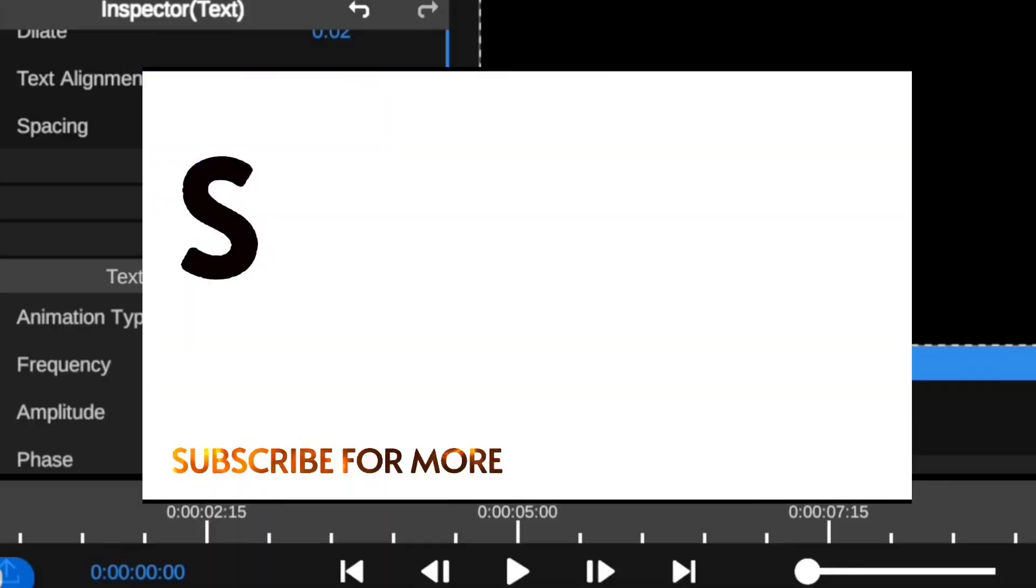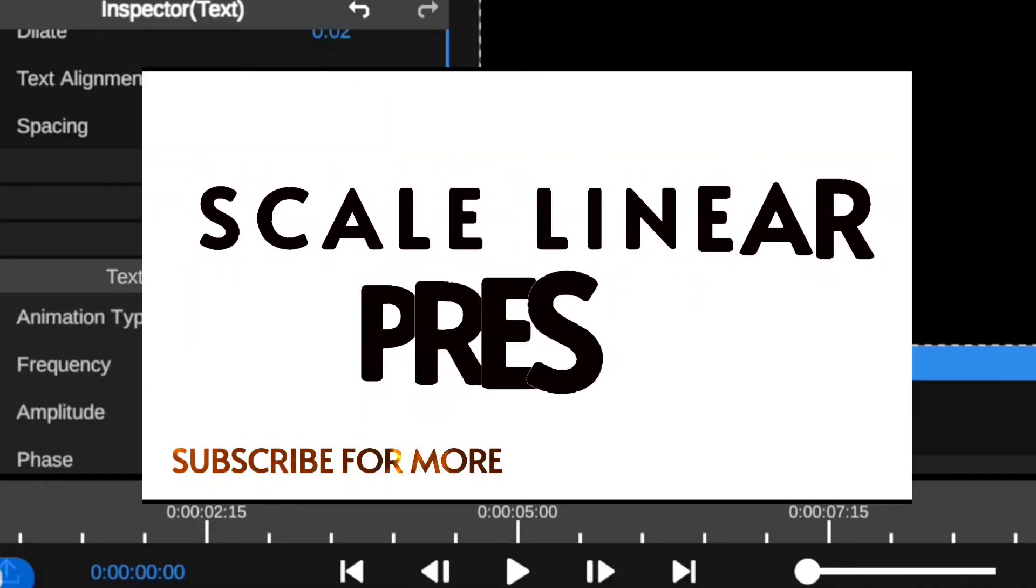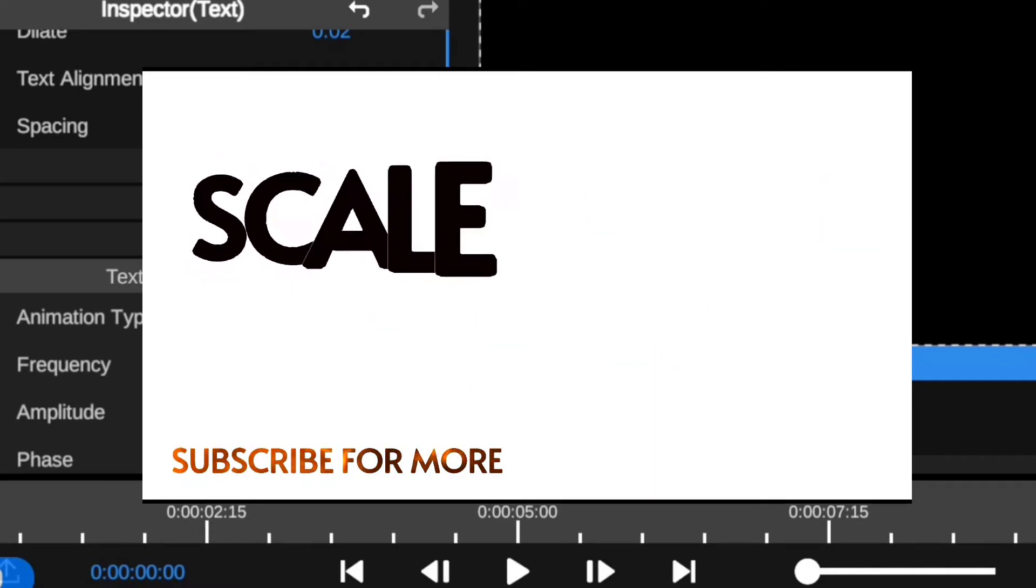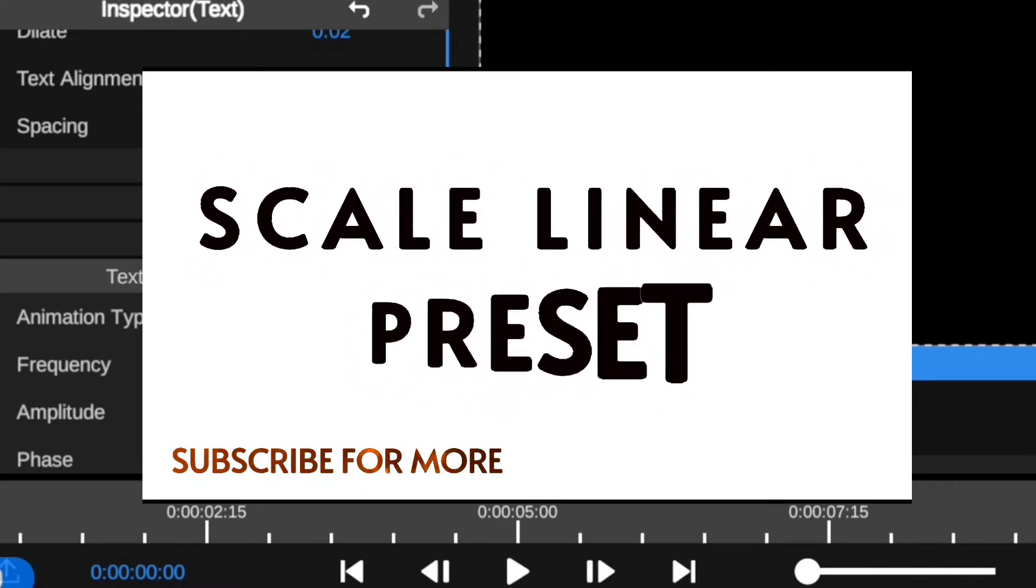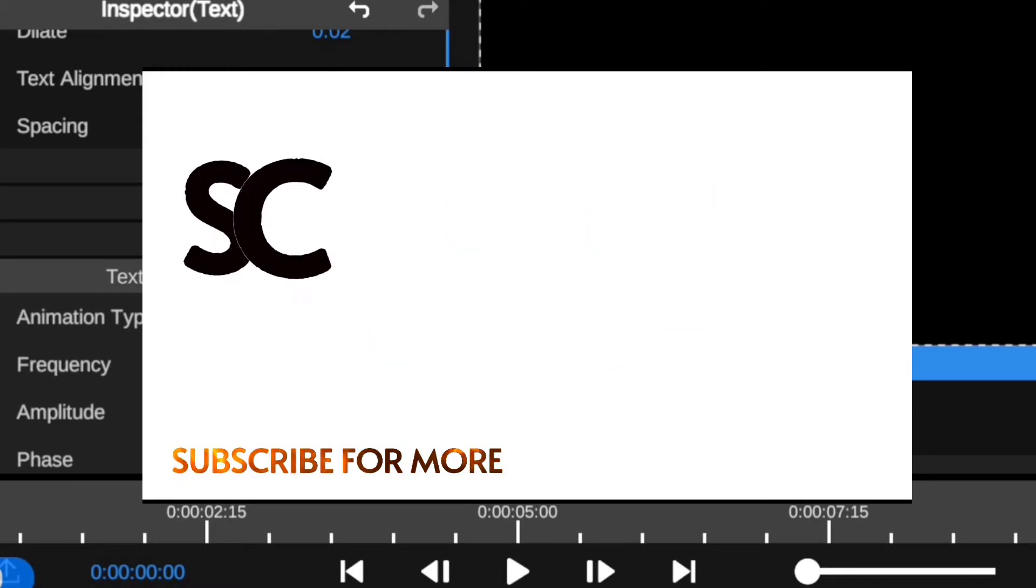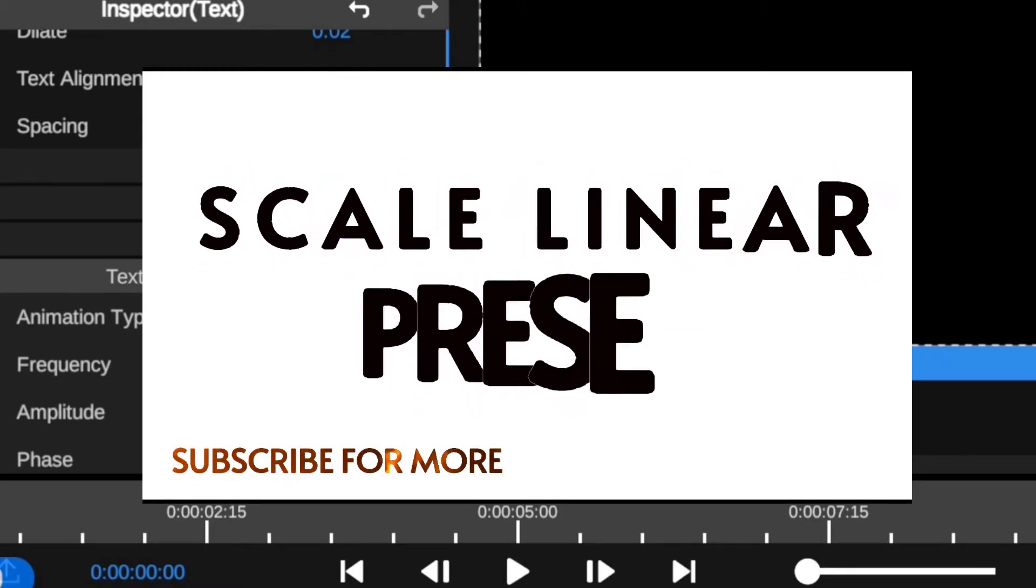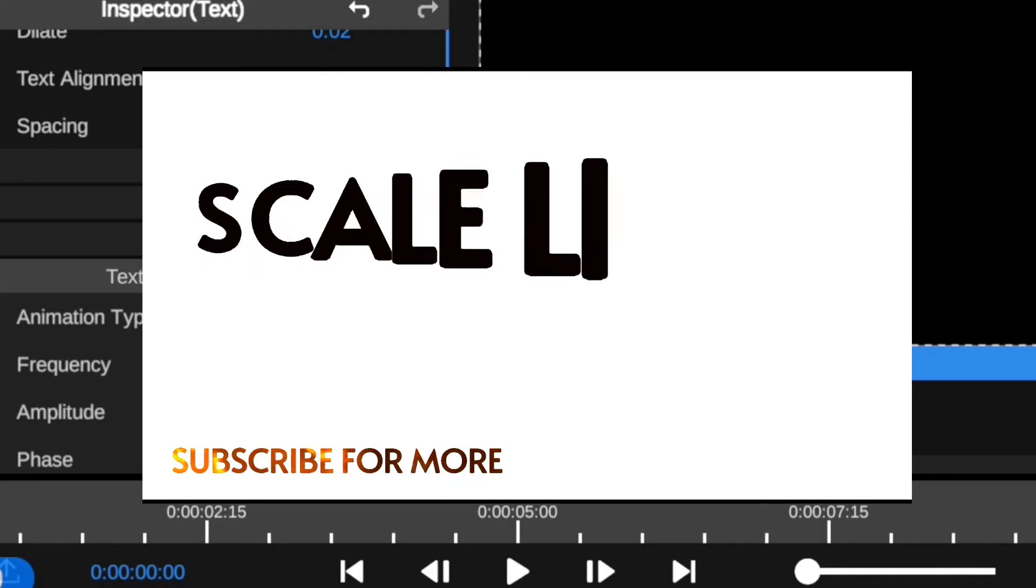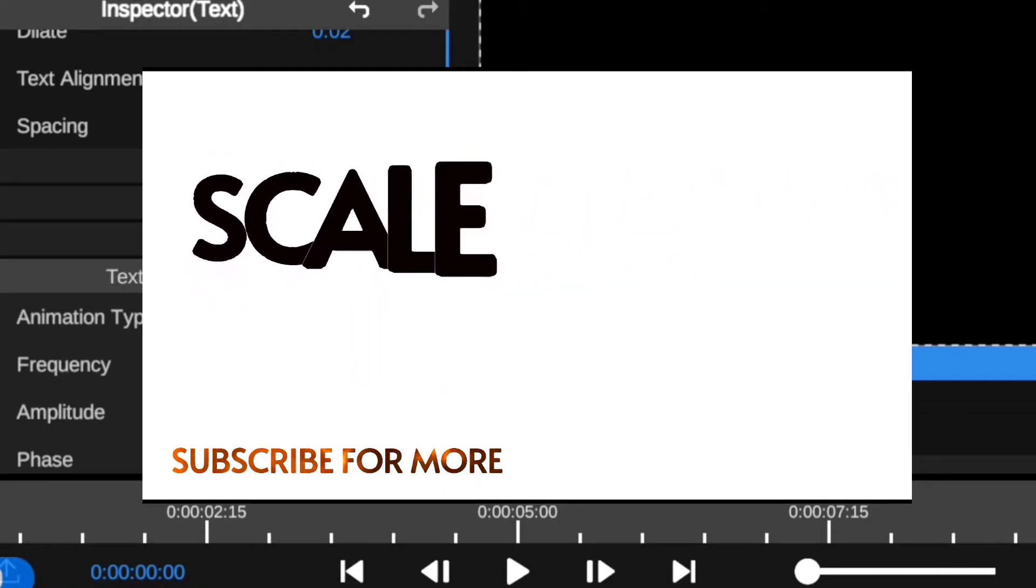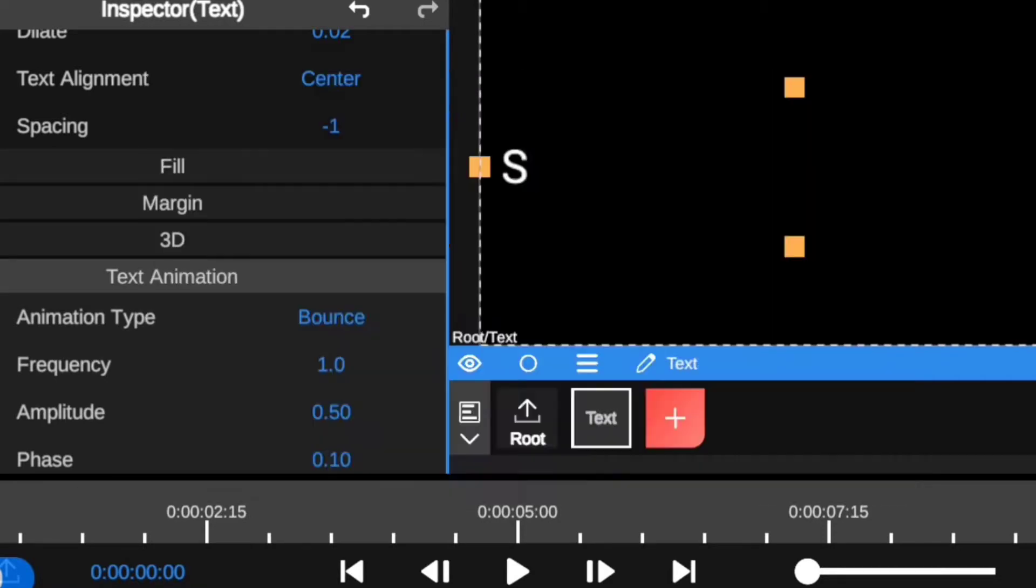At the top list, we have the scale linear preset. This can be found under the scale text animation preset interpolation session. This is a nice text revealing preset that allows you to animate your text in a digital way to create a dramatic effect. Overall, this preset adds a nice smooth motion effect to your text.